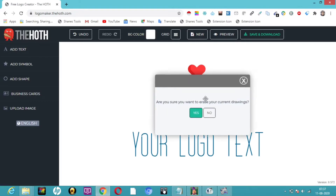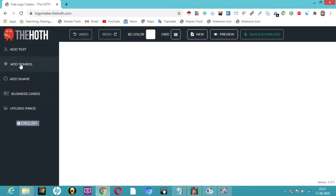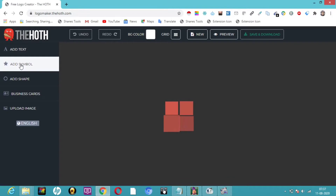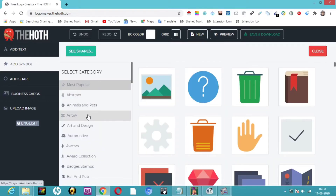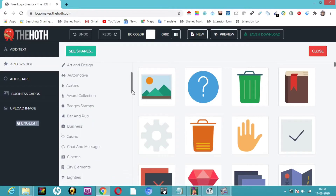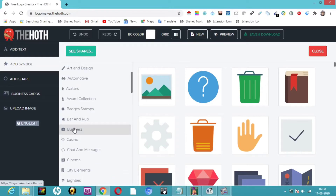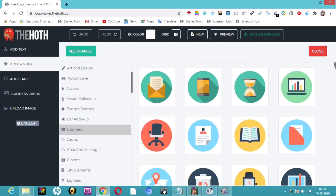What we can do is just click on 'New' so we can start fresh. Click here — it will ask if you want to ensure your current drawing, we don't want that so I'll click 'Yes'. Then click on 'Add Symbol' — any symbol you want from the templates. You can see categories here: animals, pets, abstract, and many more.